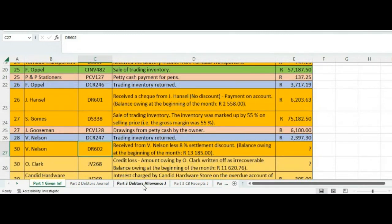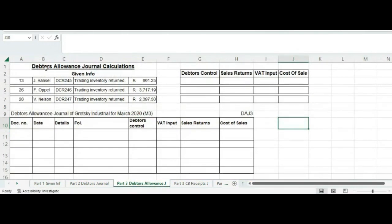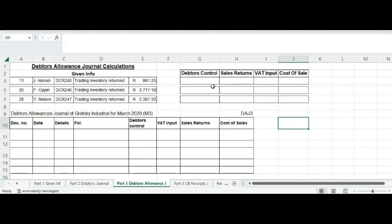The first one we are going to look at is the debtors allowance journal. I record the three transactions underneath each other exactly as given in the question, do the calculations on the right, and then transfer them to the debtors allowance journal. The main columns will be debtors control, sales returns, VAT input, and of course cost of sales — because we are working with a perpetual inventory system.